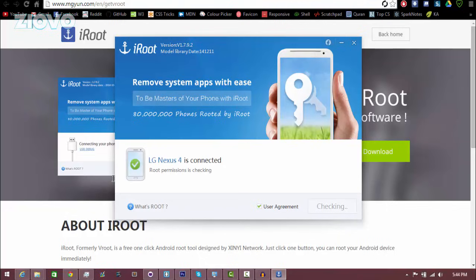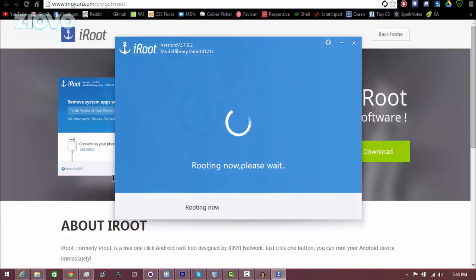Alright, there we go. My phone has now been connected. It says my Nexus 4 is connected. Now all you want to do is click the button that says root and it is going to root your device.